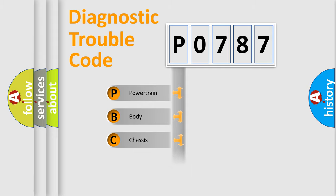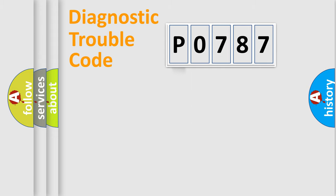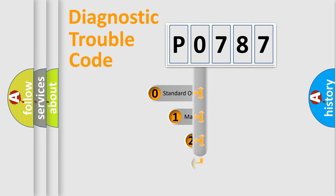Powertrain, Body, Chassis, Network. This distribution is defined in the first character code.